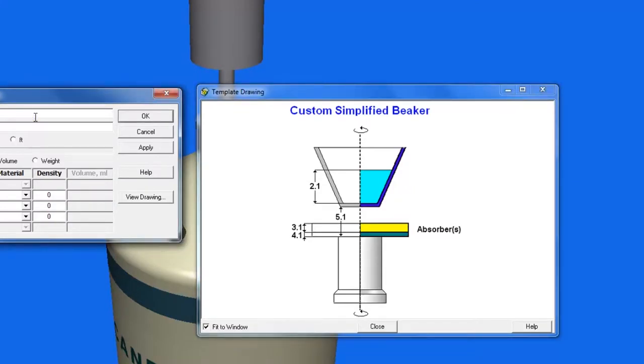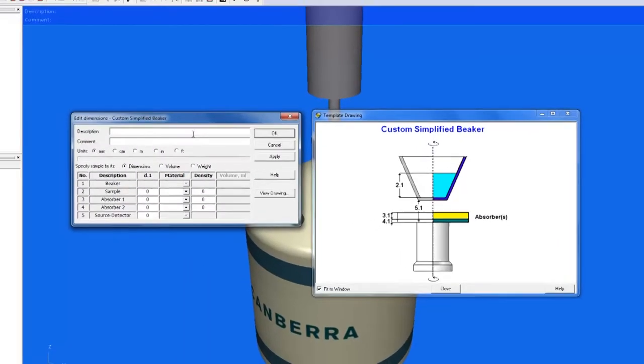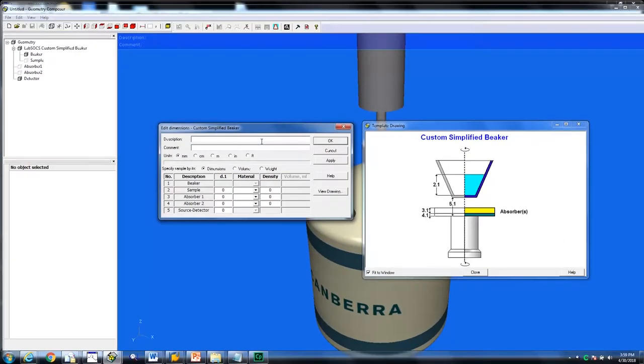We know this because if we look at the right-hand side of the custom simplified beaker, we see that 2.1 corresponds to the fill height of a particular container. Specify the amount of activity appropriate for this sample. For our purposes, we will use 5 centimeters.